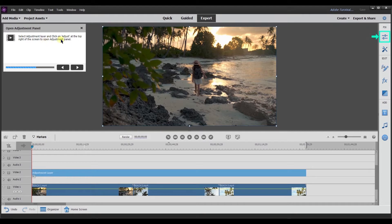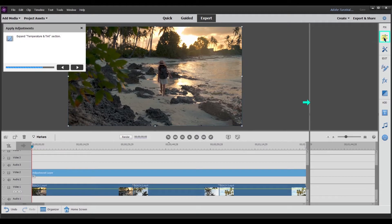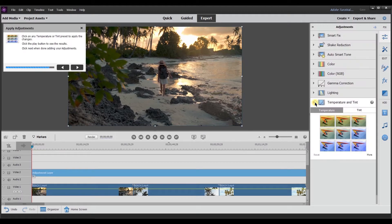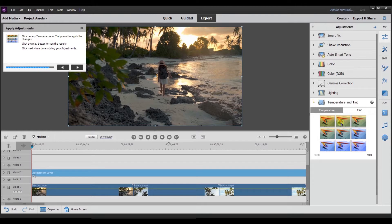It says select adjustment layer and click on adjust at the top right of the screen to open the adjustment panel. So it's giving me the arrow as a prompt. I'm going to select it. I'm going to expand it. It says click on any temperature or tint preset to apply the changes. So I'm going to select this one.